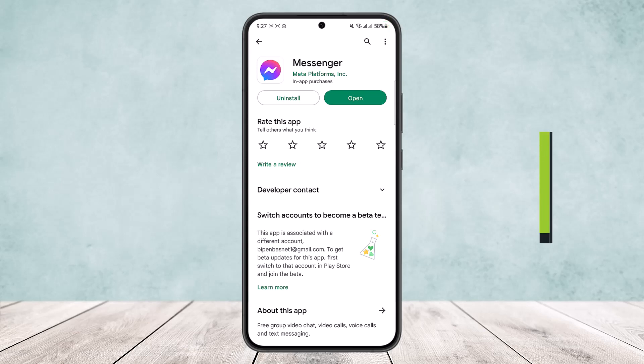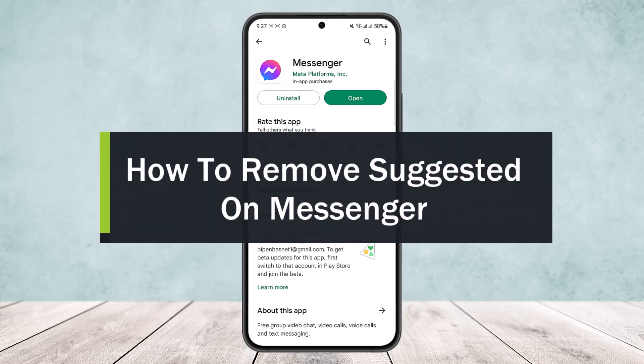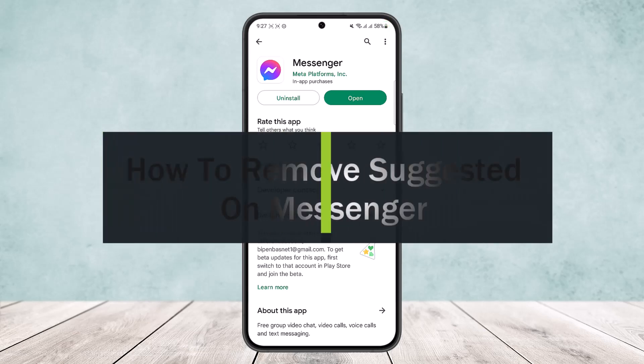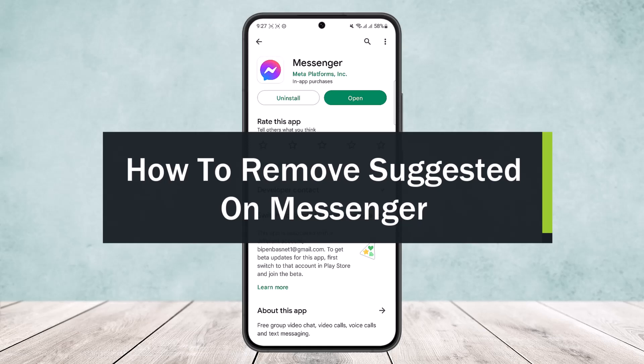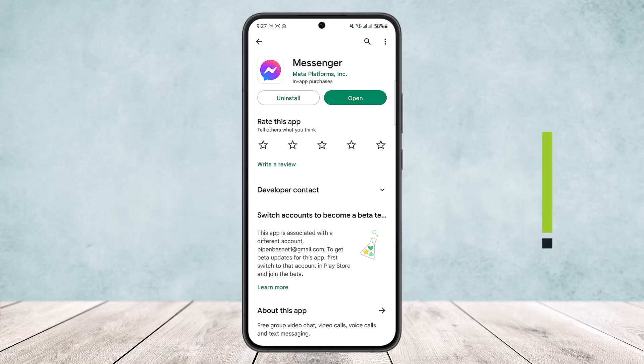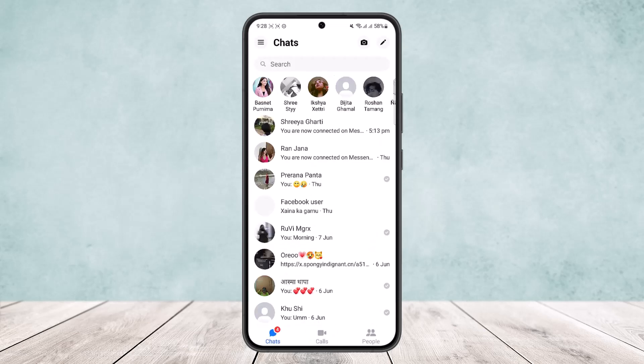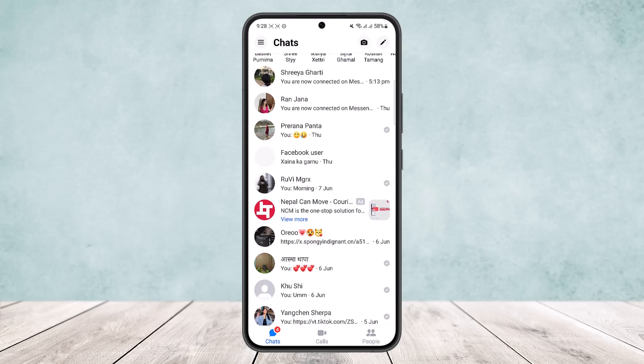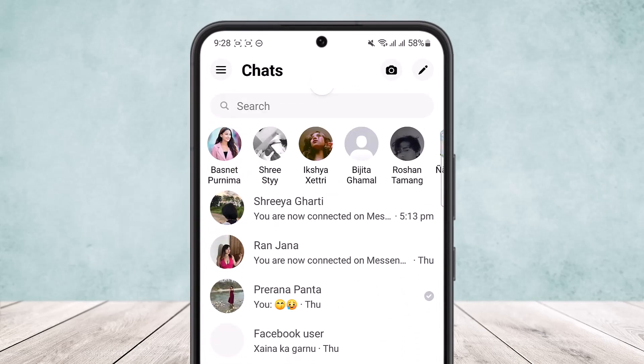How to remove suggested on Messenger. Hello everybody, welcome back to the channel. Today I'll guide you on how you can remove suggestions or suggested people on Messenger. If you head into Messenger, sometimes you will get suggested people or add suggestions. If you want to remove it, what you want to do is...